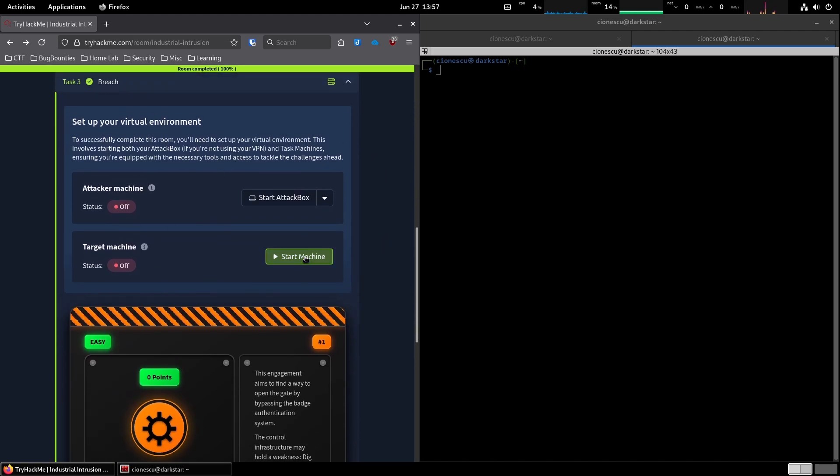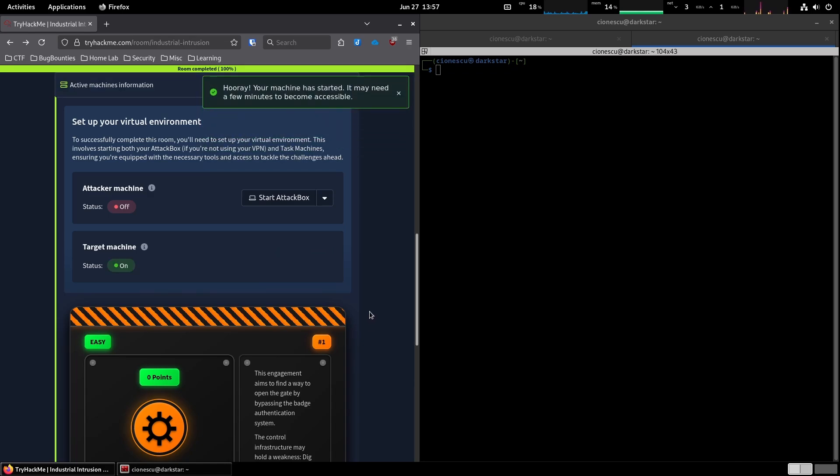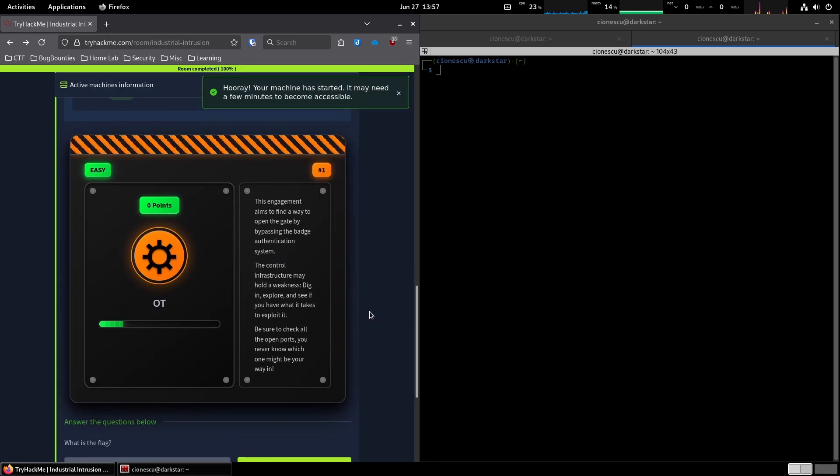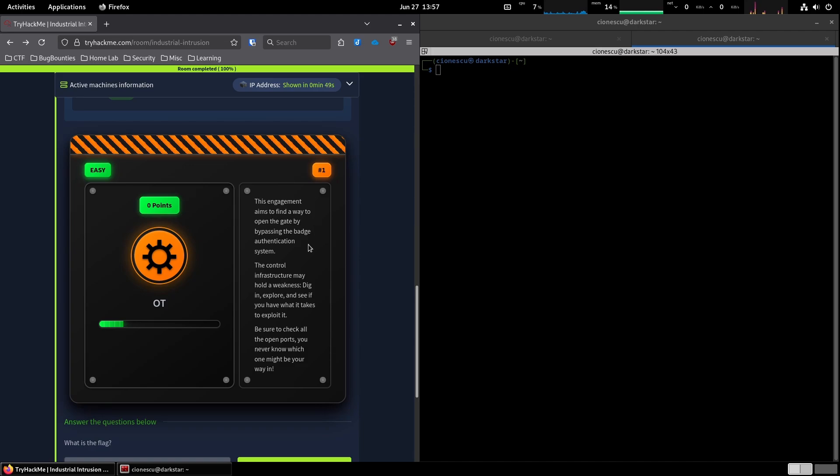Okay, so we're starting the machine, and while we're waiting for that to happen, let's go over the challenge description. This engagement aims to find a way to open the gate by bypassing the badge authentication system. The control infrastructure may hold a weakness. Let's begin, explore, and see if you have what it takes to exploit it. Be sure to check all the open ports. You never know which one might be your way in.